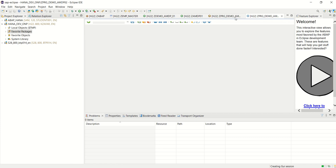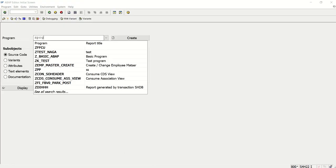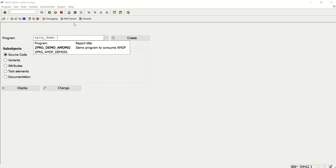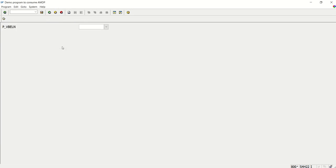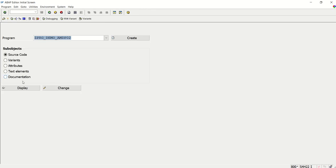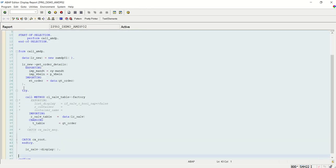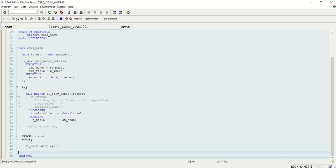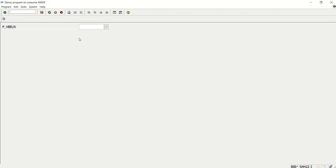Zprg underscore demo underscore mdp02. So in the GUI zprg underscore demo, see this mdp02. Check the same code. Here we can see the same code here. First I create an instance of the class zamdp01. Fine. Now what I will do, I will select the one order from here.